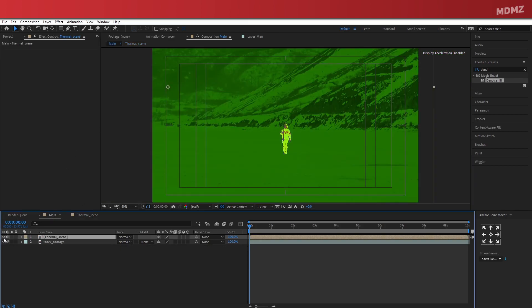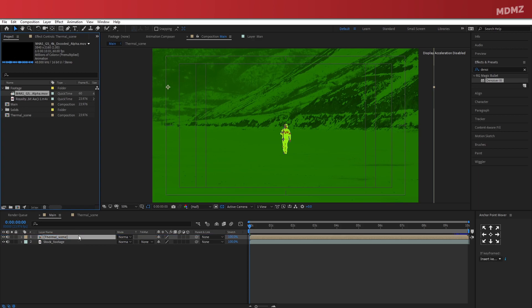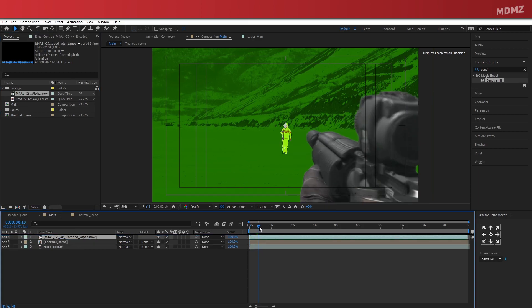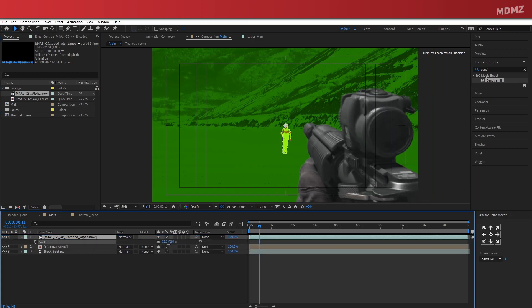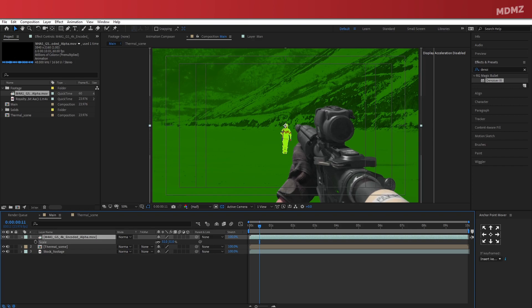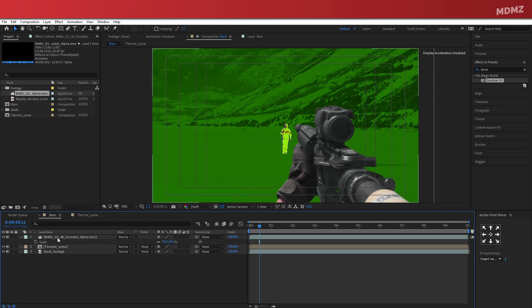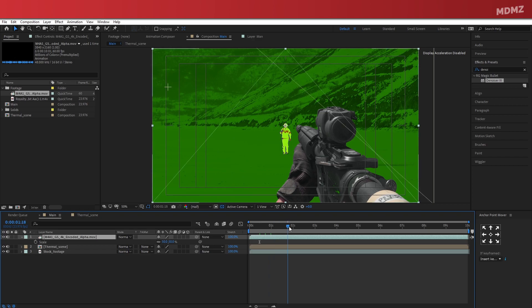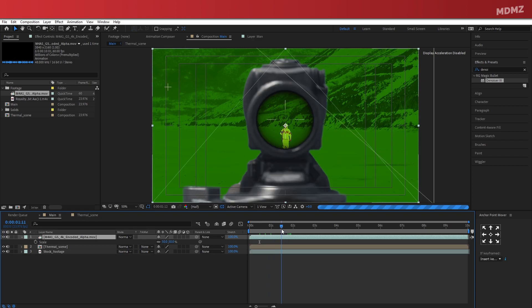You can see now we have two layers. One original with no effects, and one with the thermal vision enabled. So now it's time to add in the scope animation. Okay, so drag and drop the scope footage all the way on the top. It's rendered in 4K, so you might want to scale it down to fit properly. Alright, now I will just navigate through the timeline and try to figure out at what point we actually start to see through the scope.